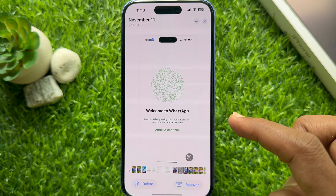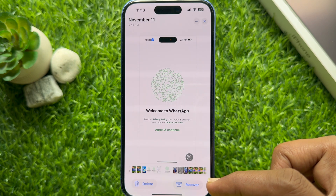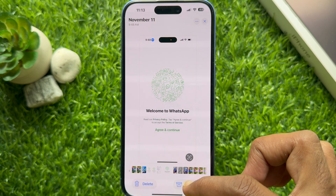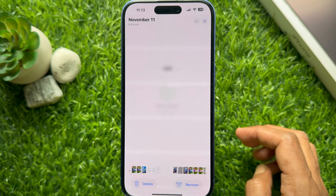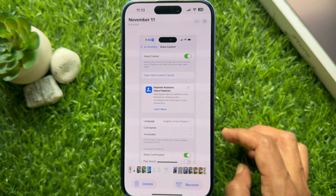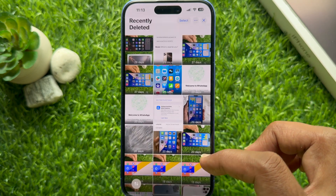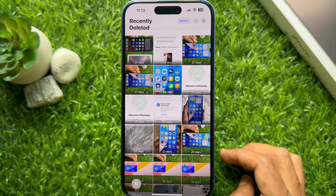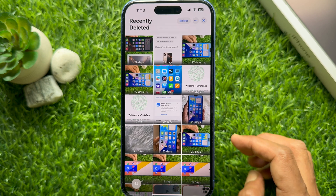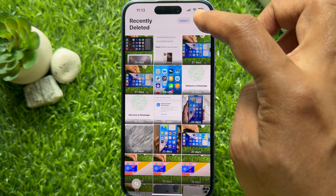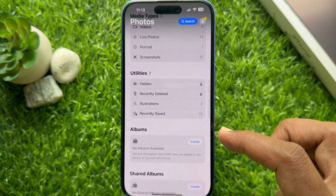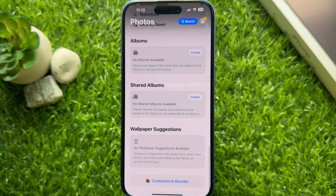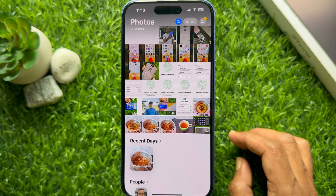You can also tap to open the photo or video you would like to recover, then tap the 'Recover' button on the bottom right. That's it — your videos and photos are recovered. Note that you can retrieve photos and videos from the Recently Deleted folder within 30 days.